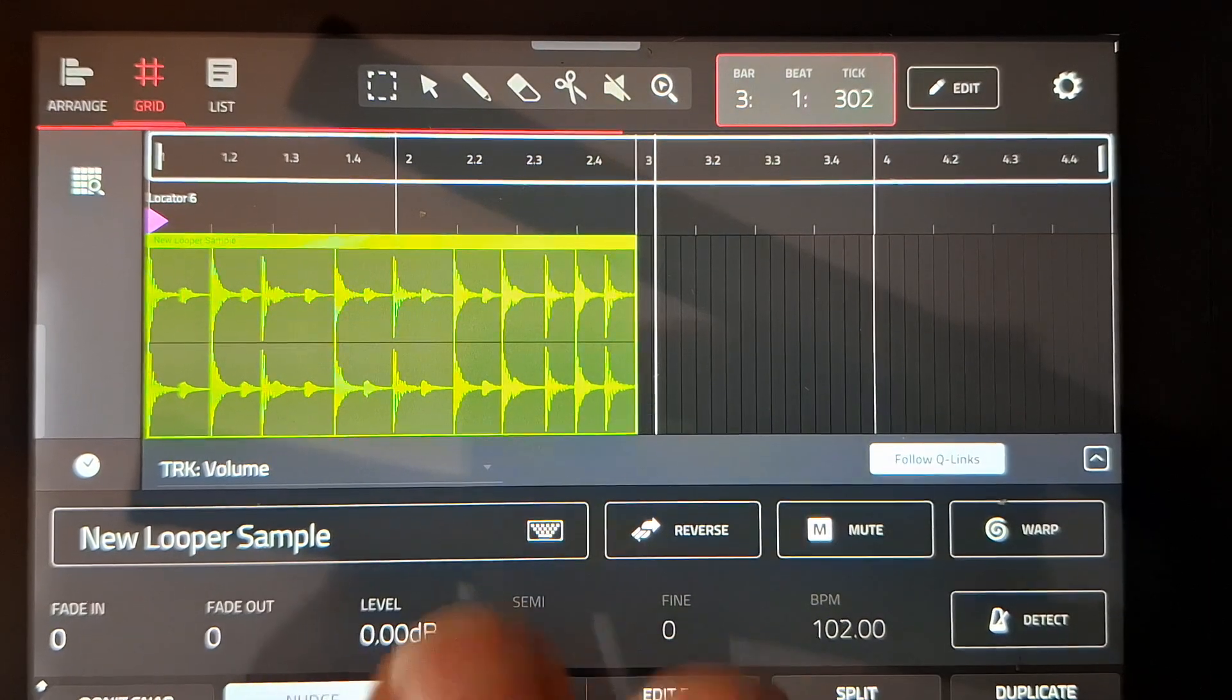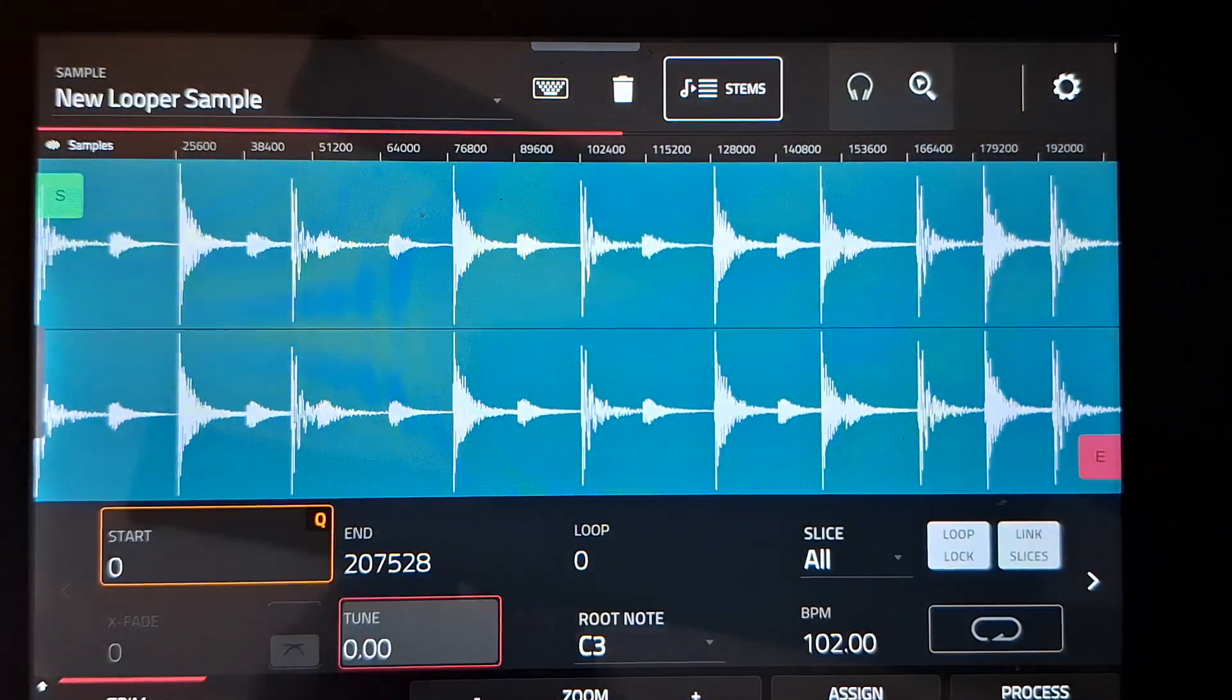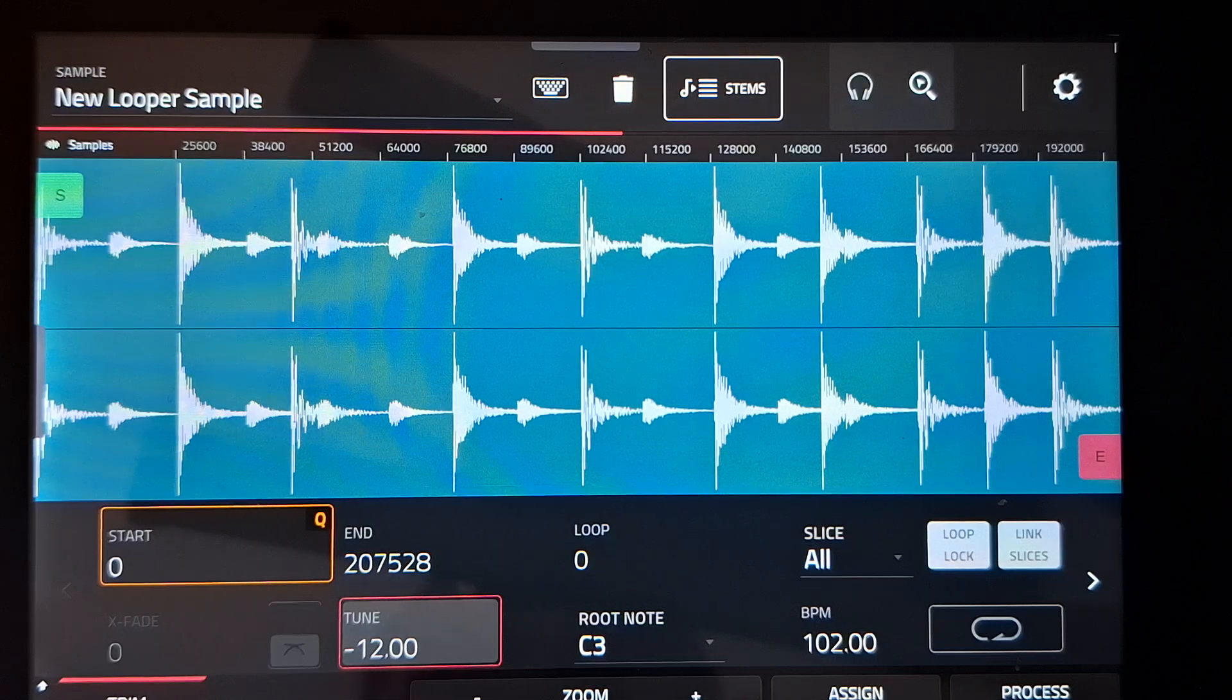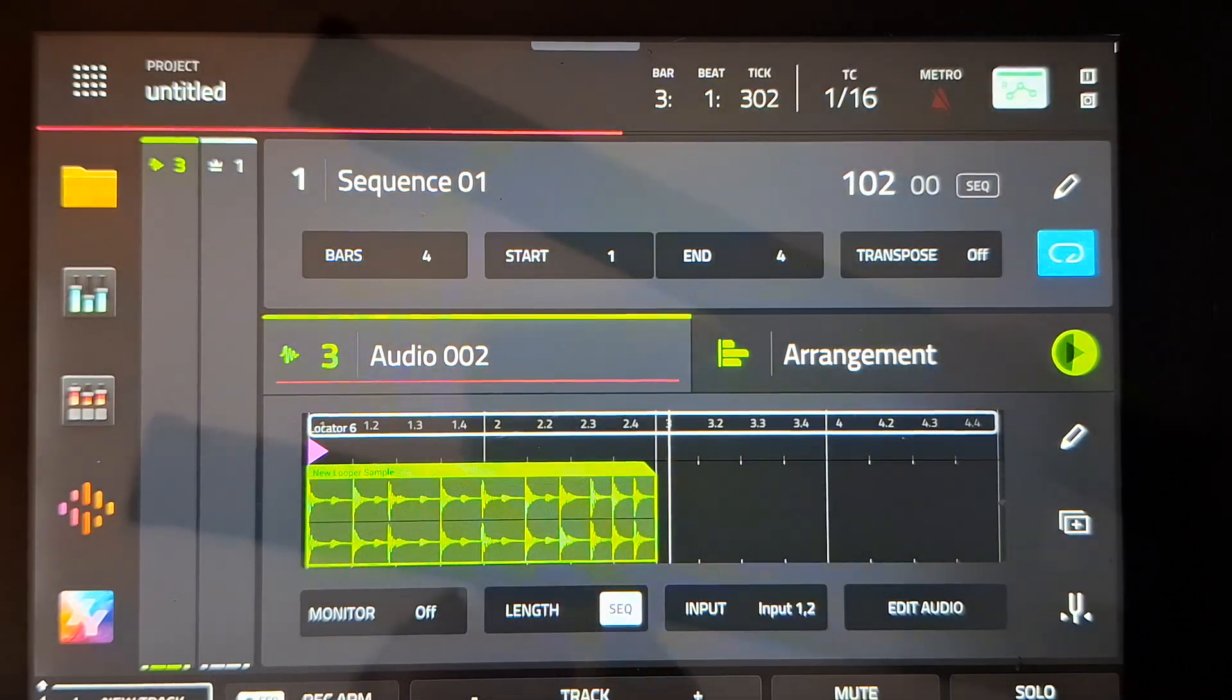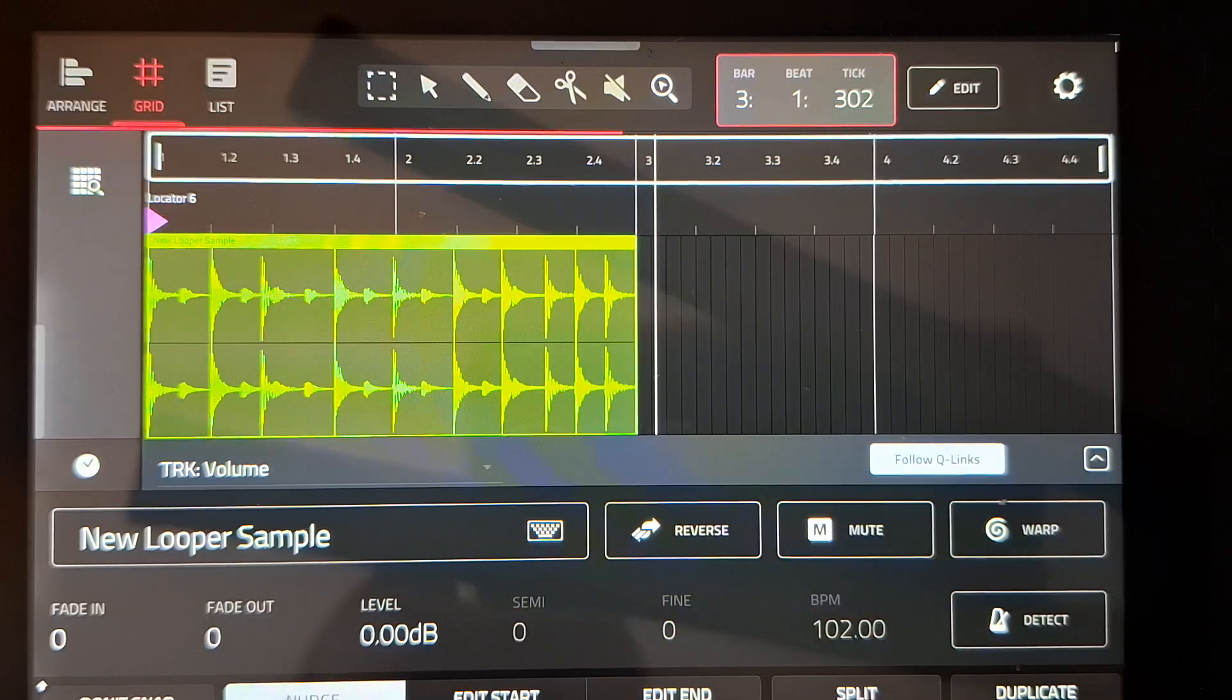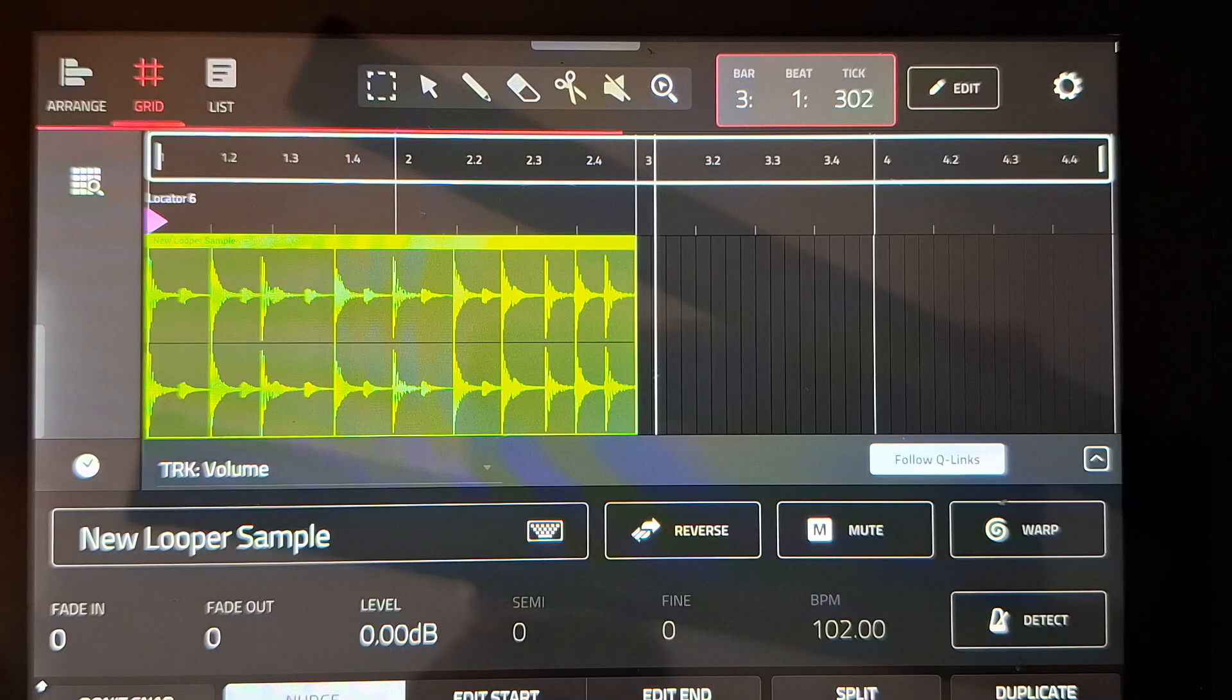Now the problem with it is that if I go to sample edit and tune it by an octave down, it should be twice the length, am I right? Because it plays slower. But I just reversed it and it's still two bars.